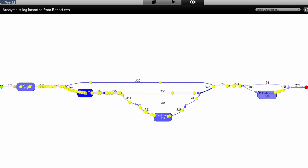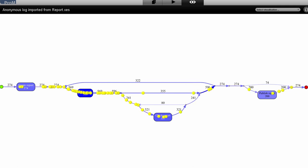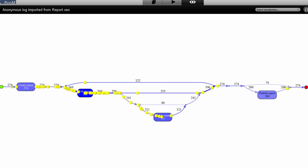The XES file can then be loaded into any compatible process mining tool. Here's an example of how this looks in ProM. And that's how I produce logs with Petri nets. If you want to see how to create a log for the same process with a declarative process mining tool, watch the next video of this series.